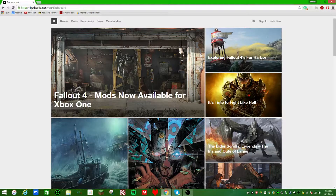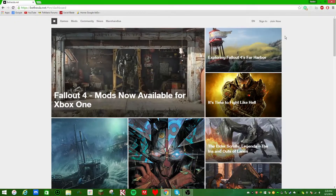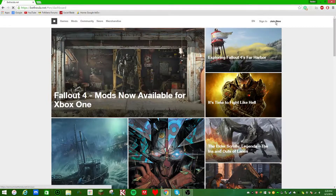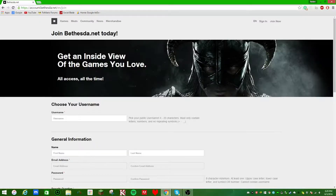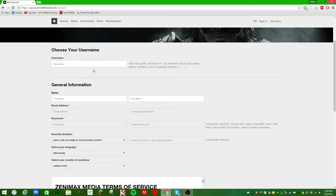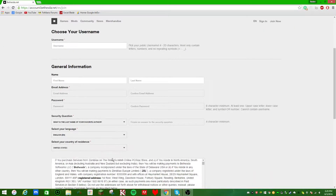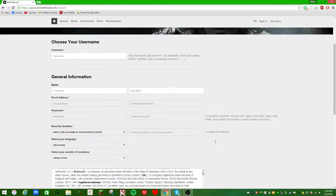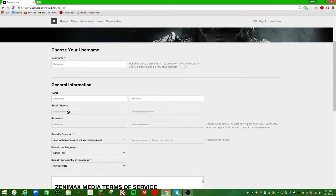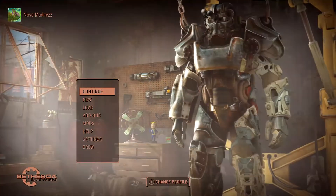First, you want to head over to Bethesda.net — I will be leaving a link in the description. Go to 'Join Now', set up all of your information; it's completely safe. Whatever email you put in, it will send a verification email and you'll just have to click verify.